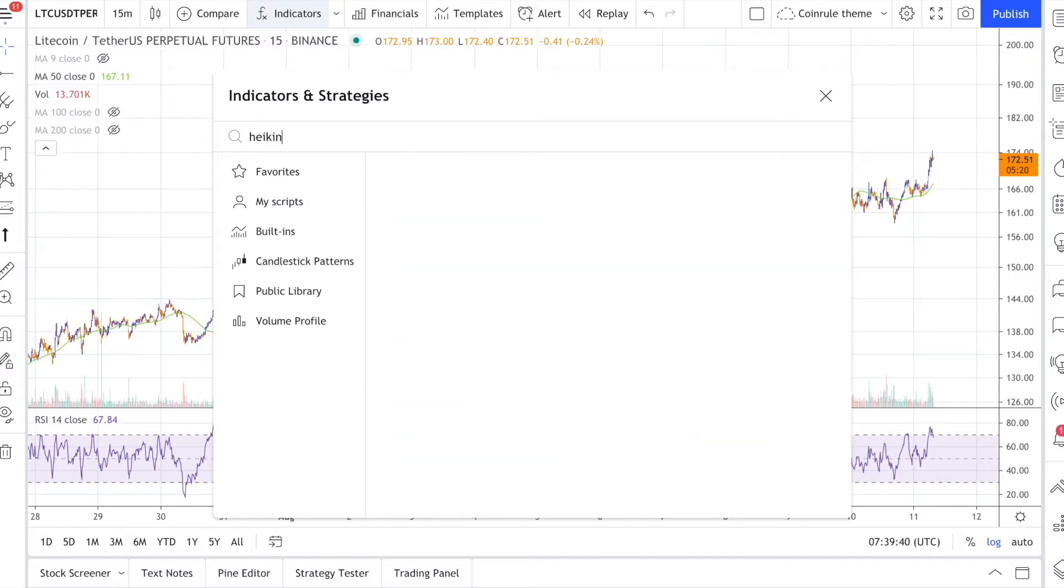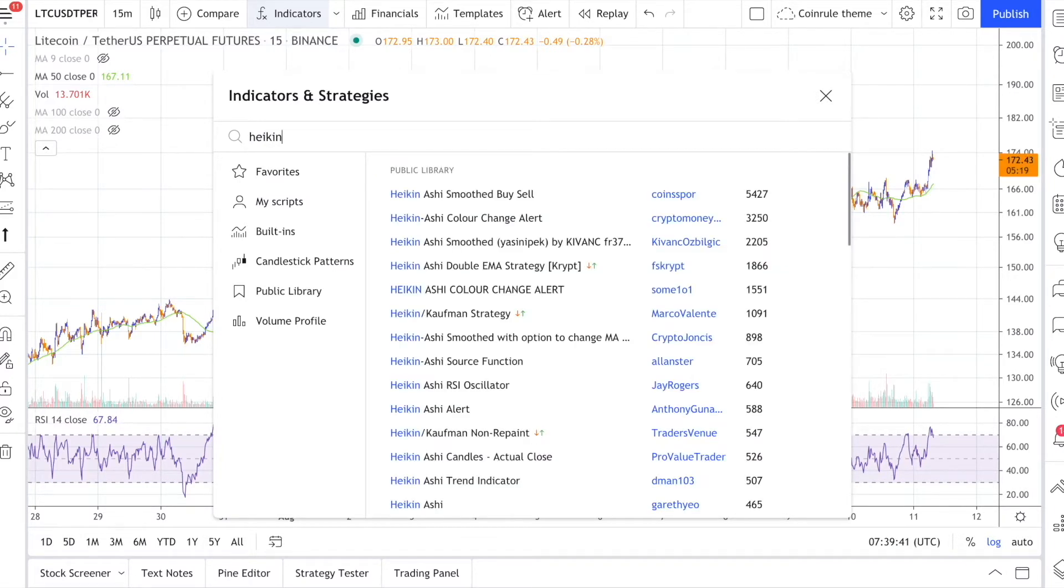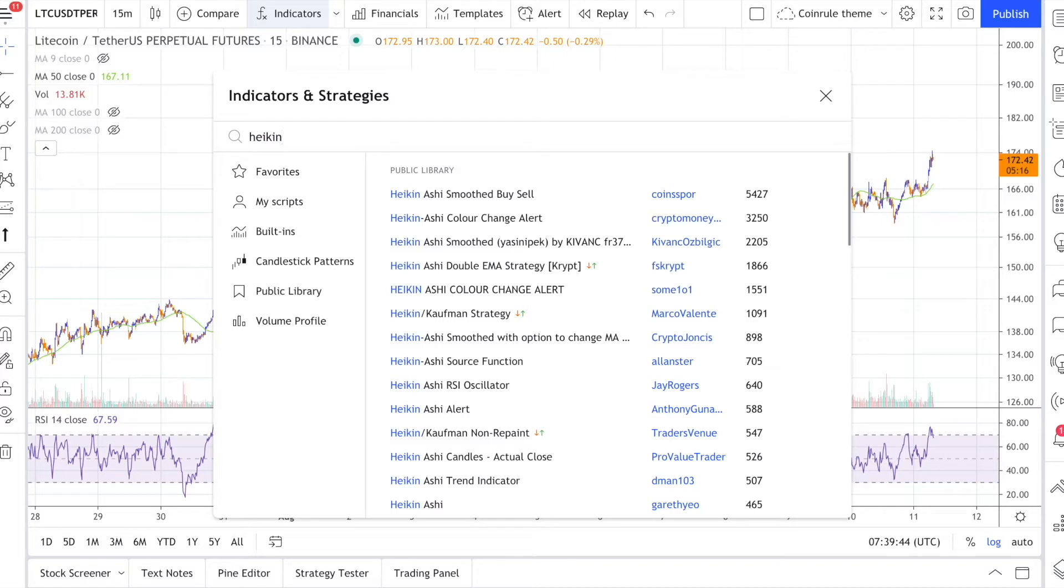At the top of the page you can select the indicators and strategies to apply to the chart. As an example, say you want to run a strategy using the Heikin-Ashi candles. This seems to be a good option.